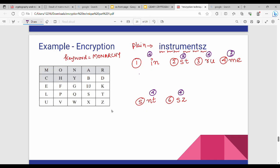First, rule number 4. So rule number 5 applies to I, N — it's an intersection. G, A. So for I the row gives G, and for N the row gives A. So for I, N, the corresponding ciphertext is G, A.